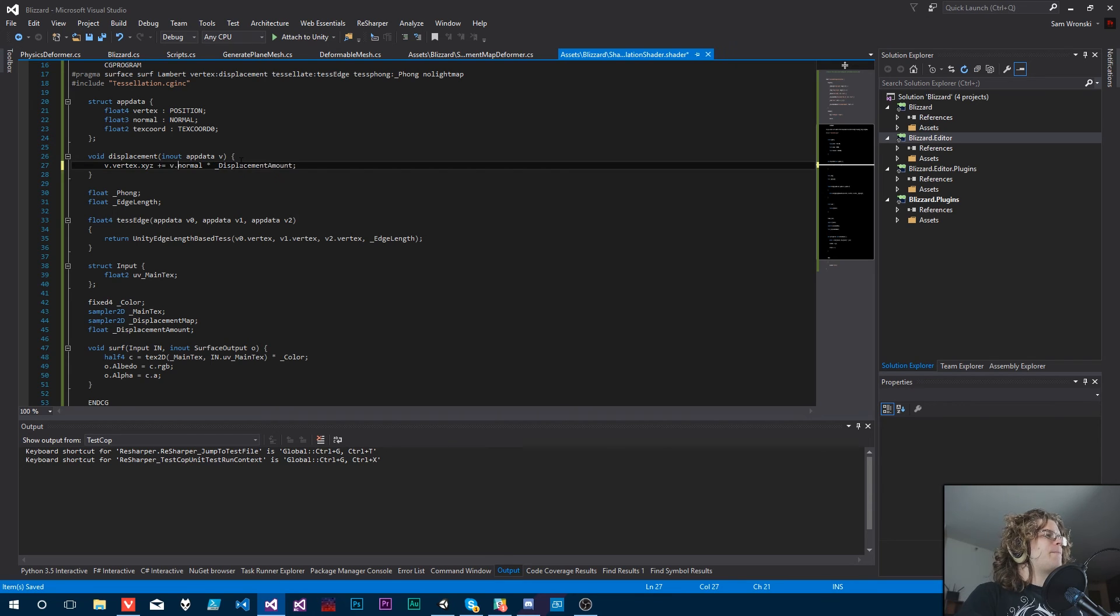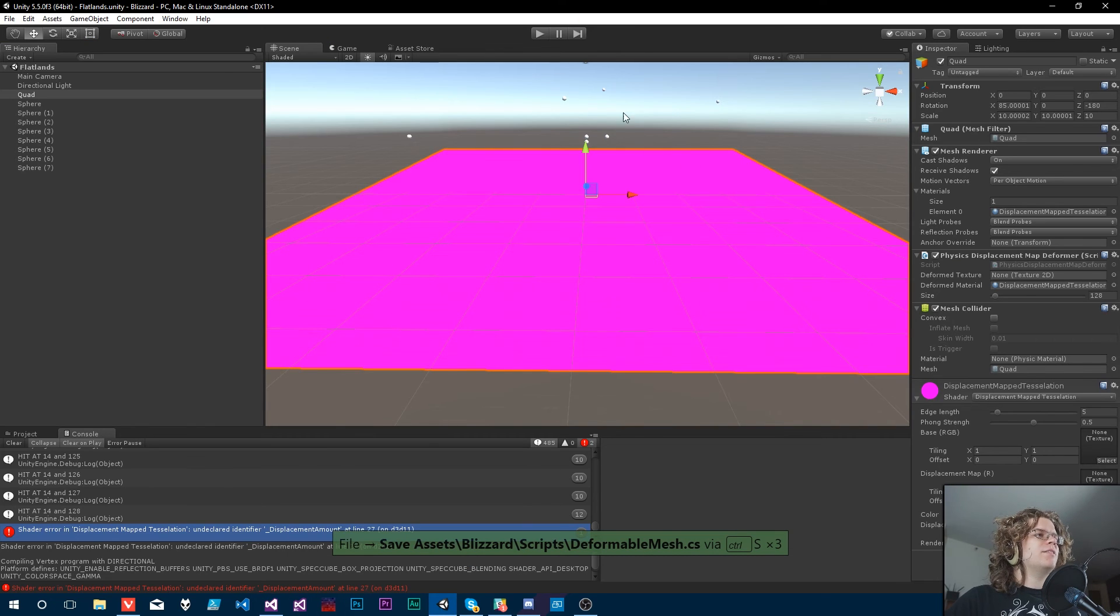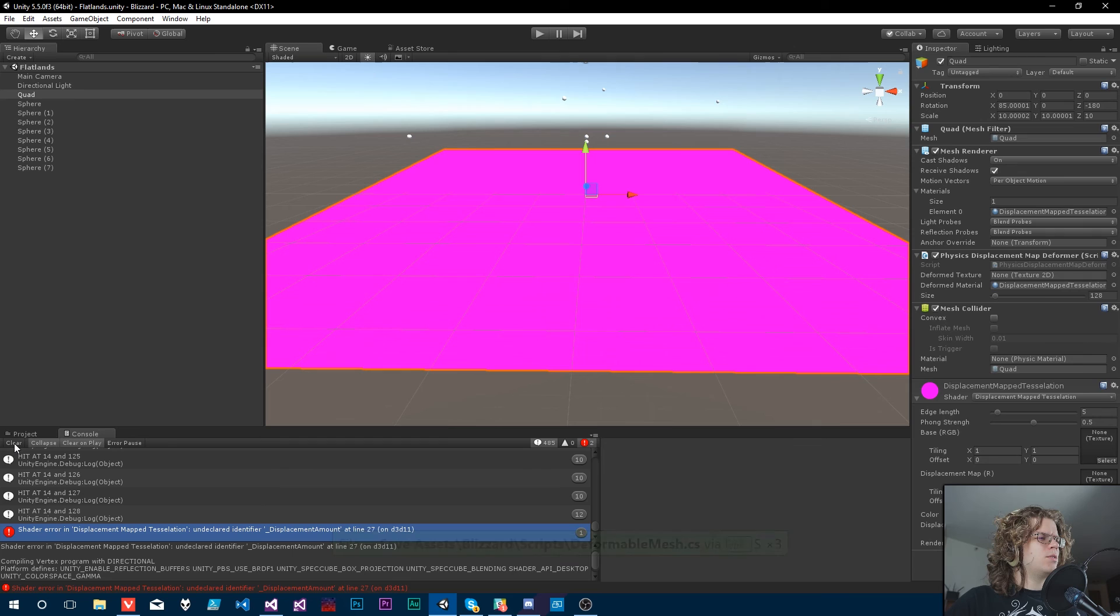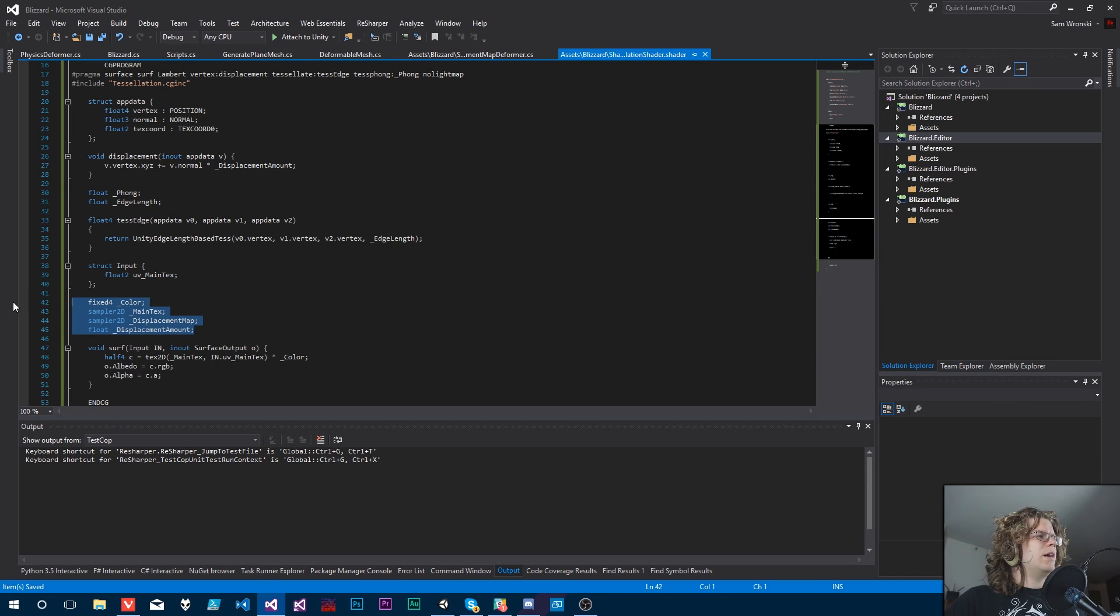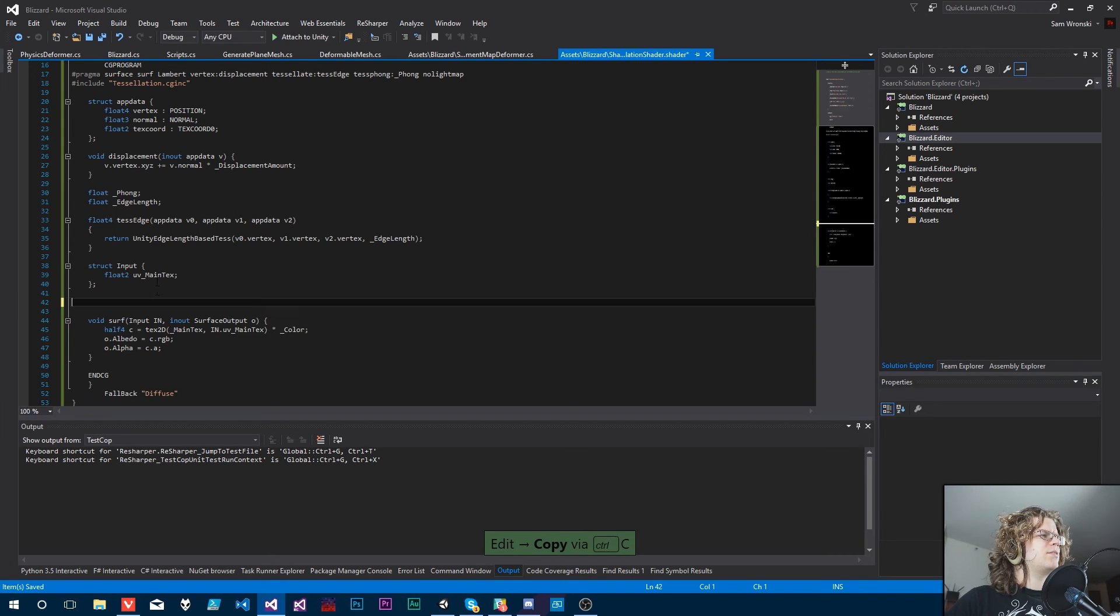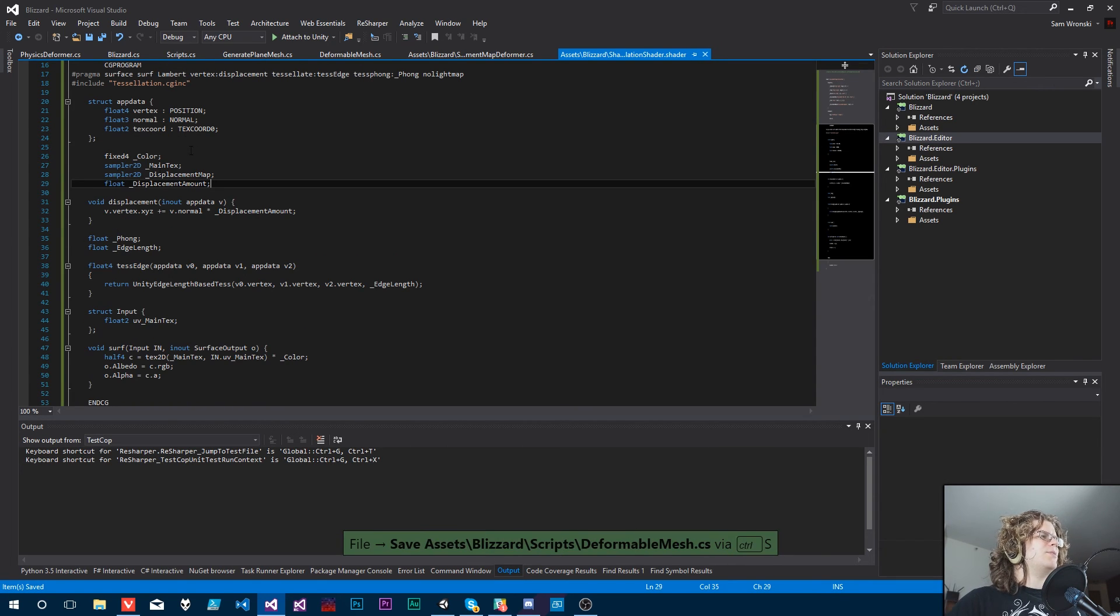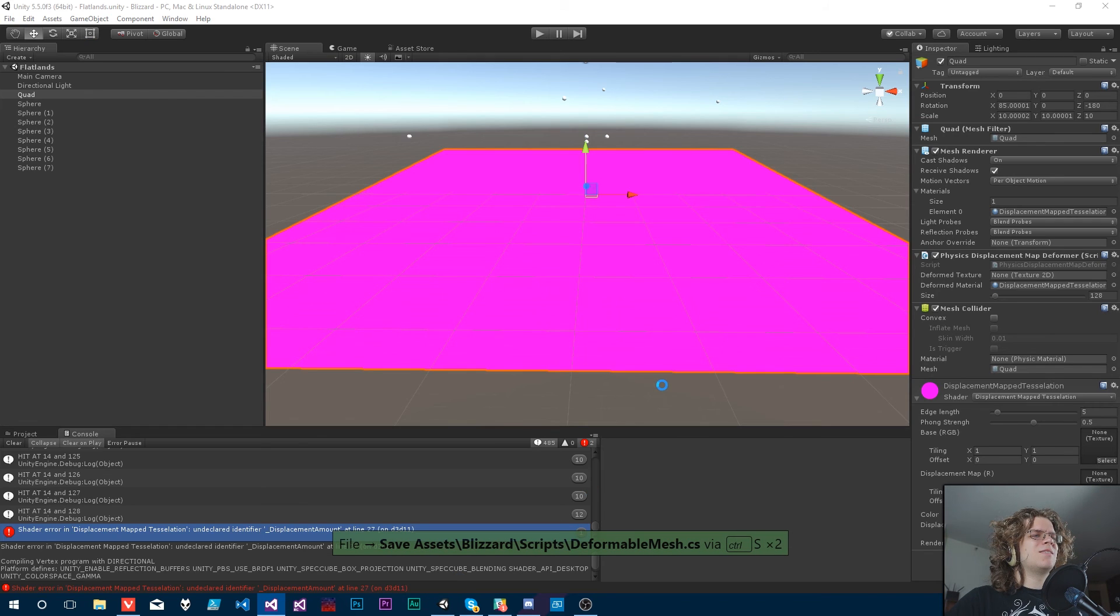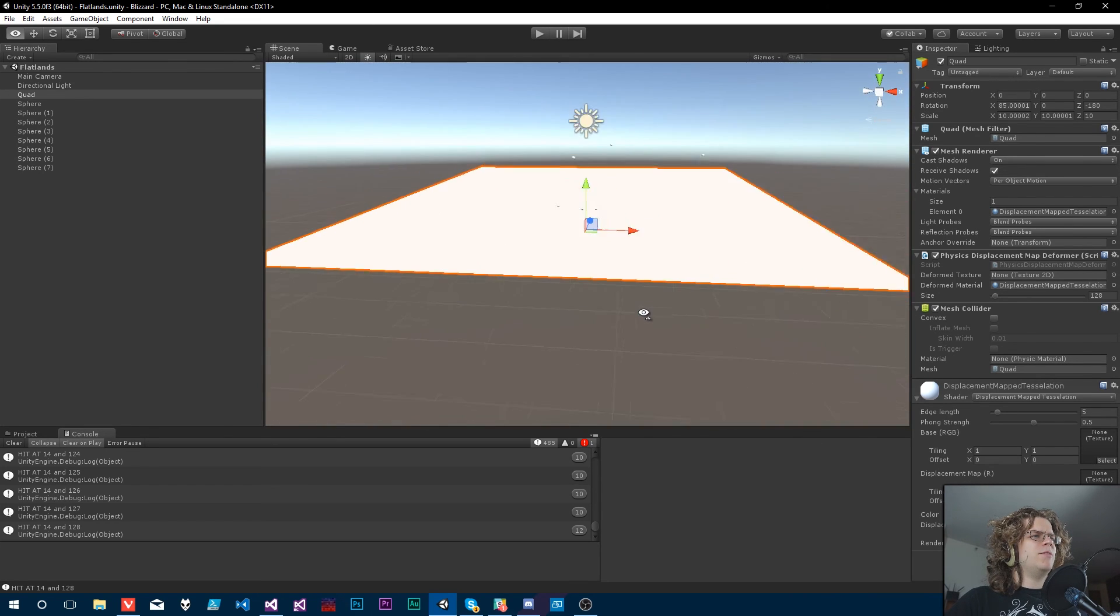Or it's going to break. So we need to actually use v.normal because the normal doesn't exist. So that should fix our compiler errors, undeclared identifier displacement amount. I believe that's because it's down there. So if I move it up, what happens? There we go.